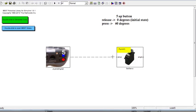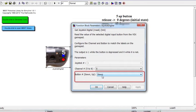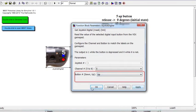I'm going to connect the Joystick Digital block to my Set Servo block, and I also need to make sure I'm using the 5 Up button on my Joystick Digital block, so I need to configure the block correctly. I'll double-click on it — the channel number is 5, and I need 'up' rather than 'down,' so I choose 'up' and click OK.